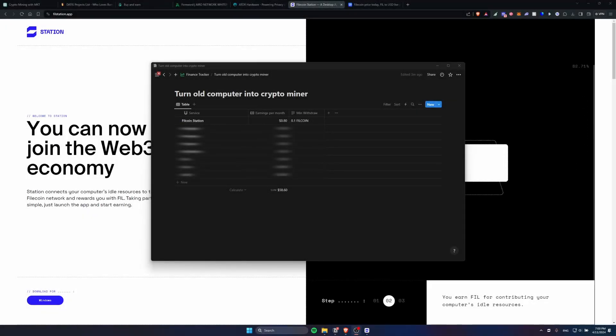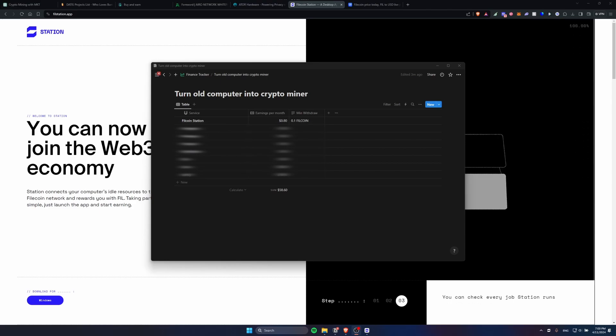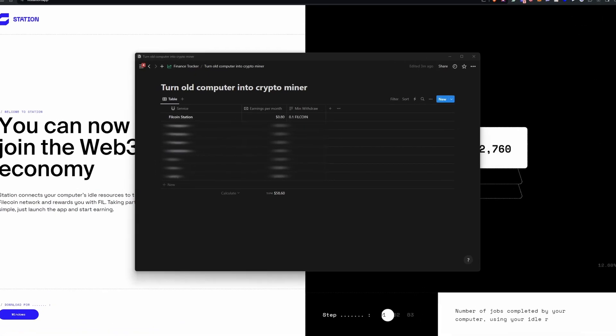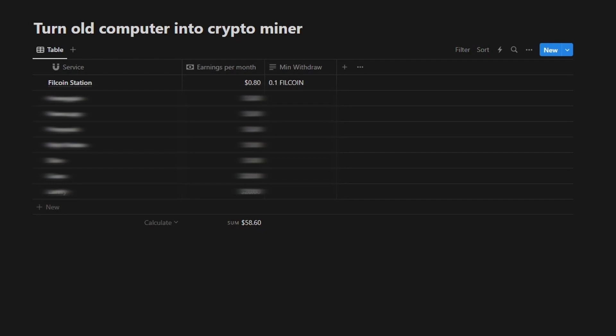Hey guys! In today's video we're taking a look into Filecoin Station. This is a series of videos where I tell you how you can convert an old computer into a crypto miner.